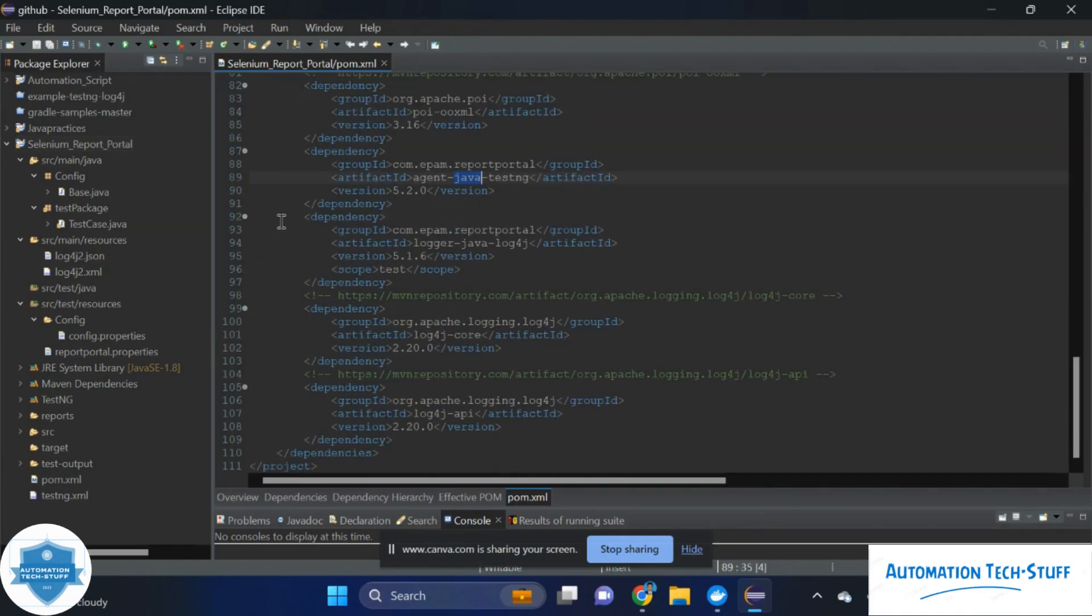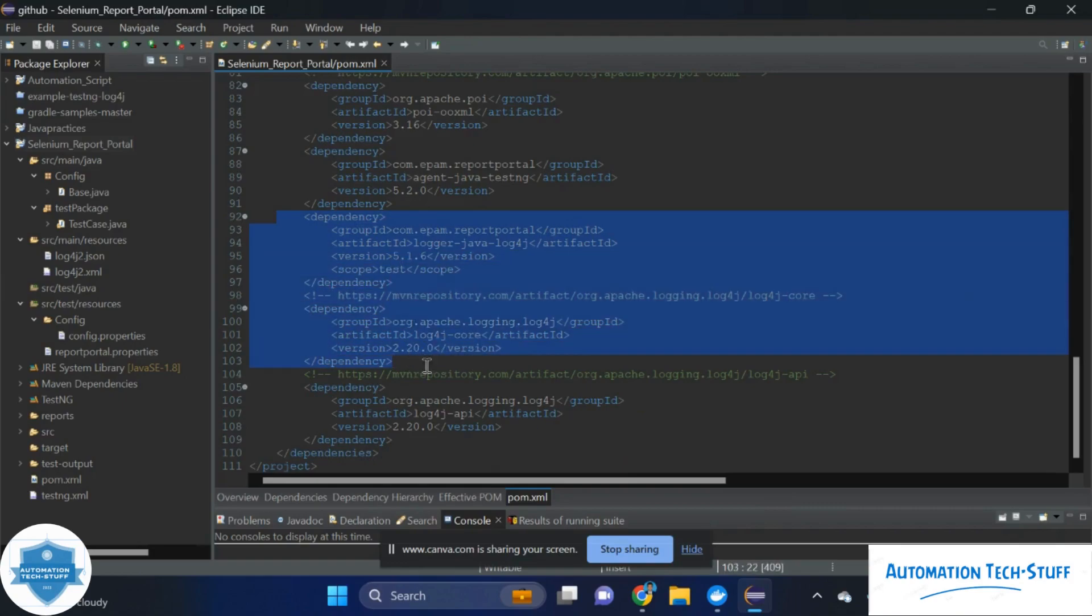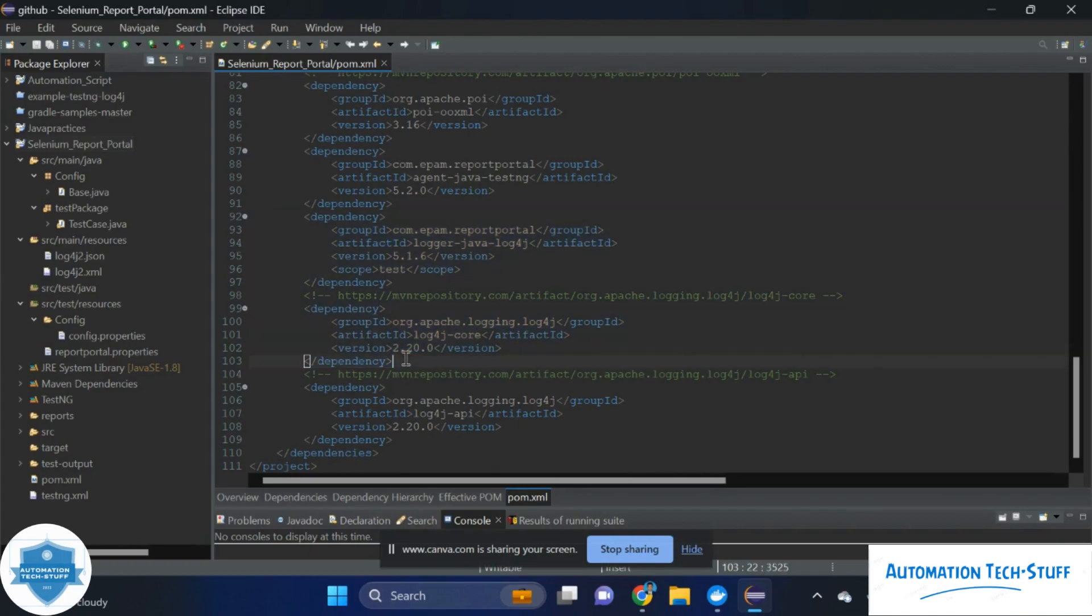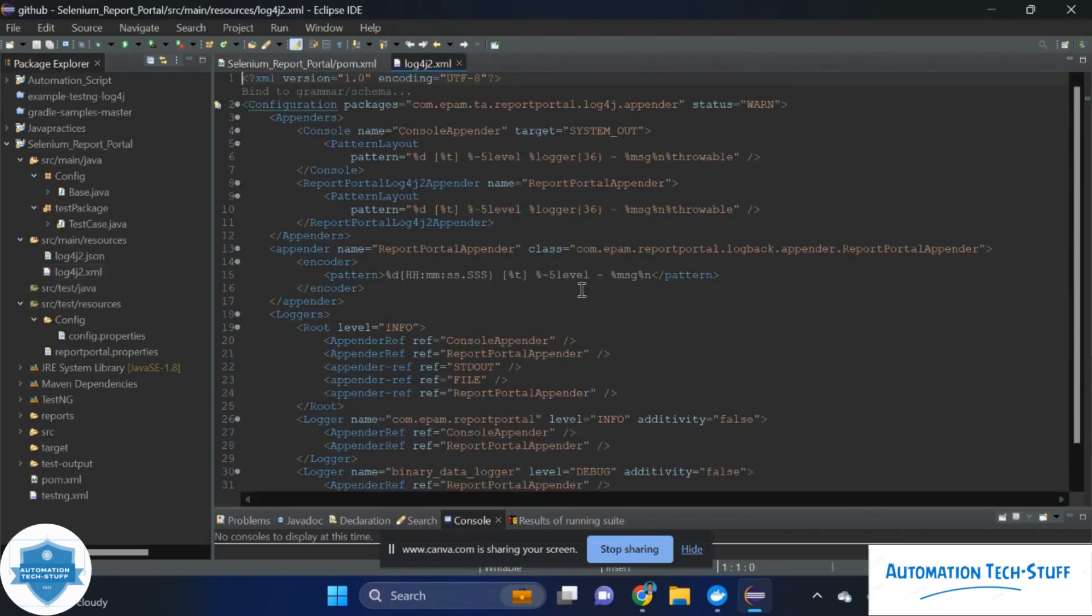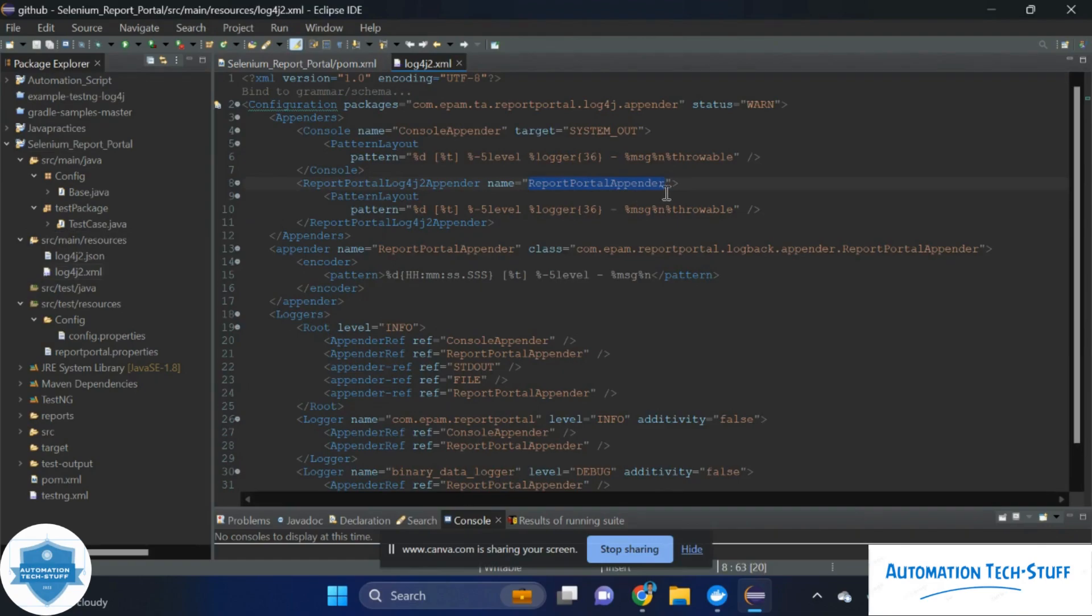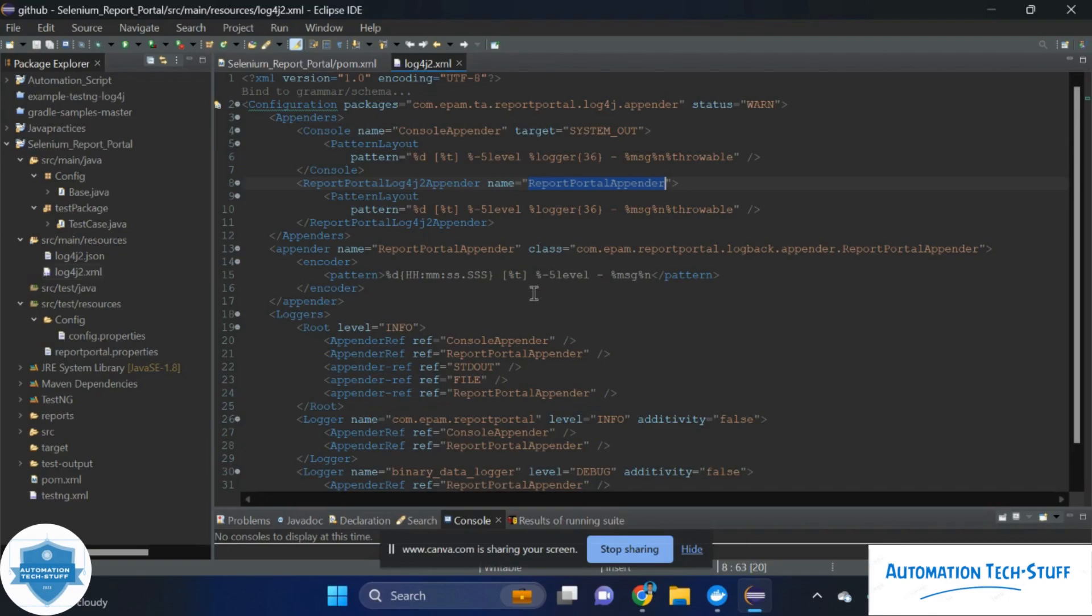And we should keep this log4j also. We have configured by using log4j, so this is also required. And one more thing is in this log4j, we have to keep the appender as a report portal appender. Then only when you are logging anything, it will appear in that execution. If you are not using log4j, then the screenshot and log will not appear in that report portal.